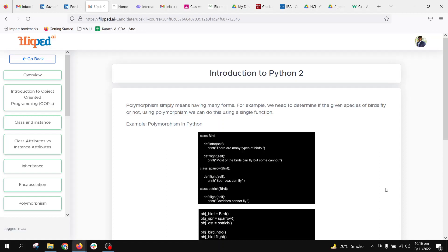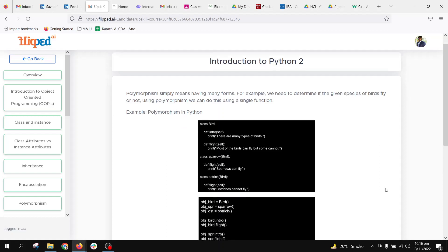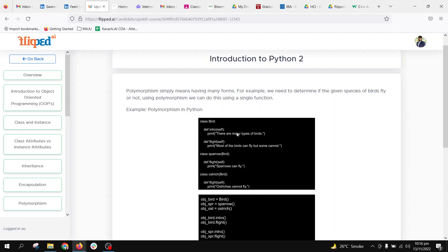In this lesson we will be studying a bit about polymorphism. It means many forms. We have the same function in the base class and the derived classes, but the function definitions are different. So we have the same function name but different functionalities. Let's explore this with an example.